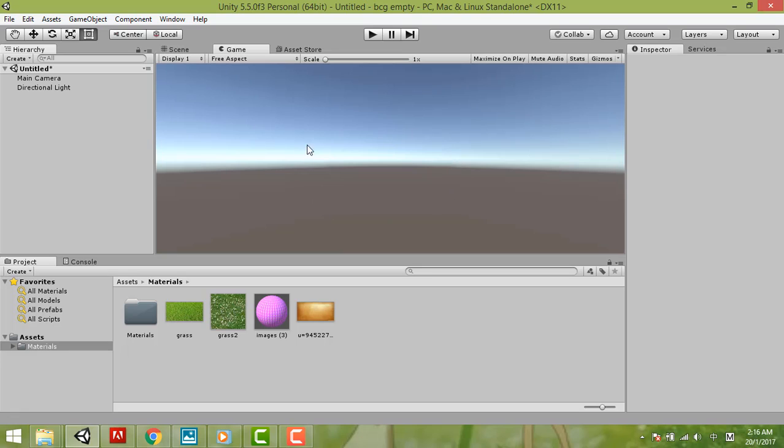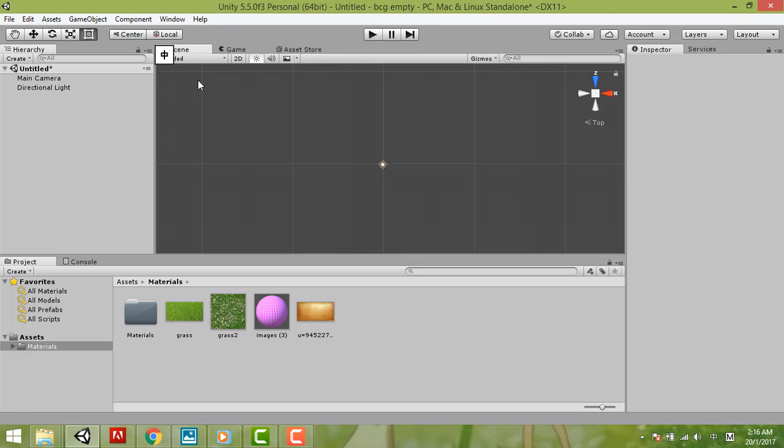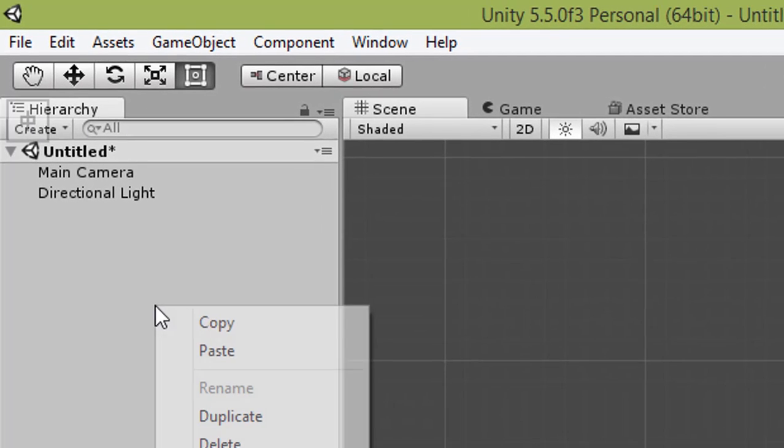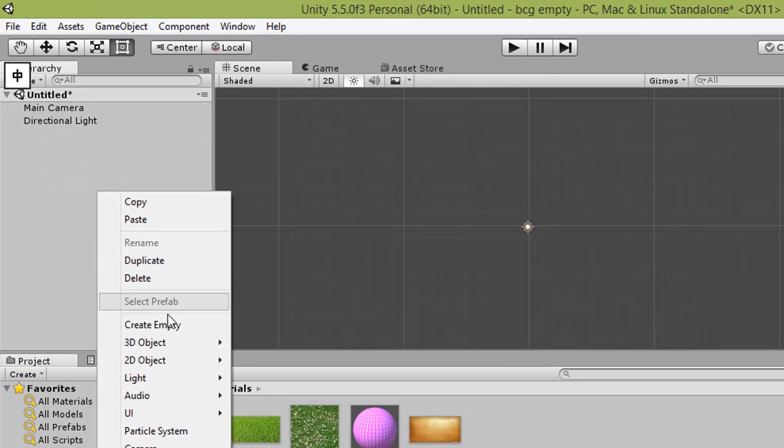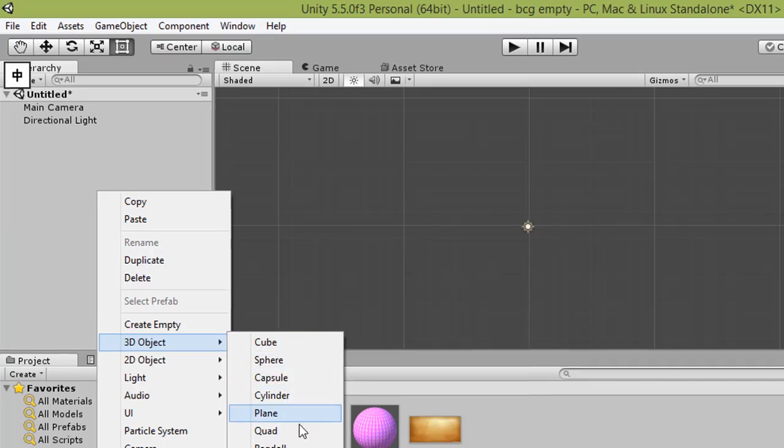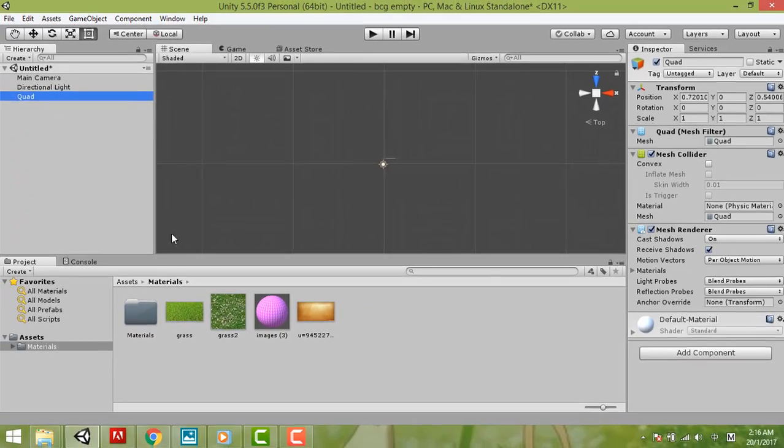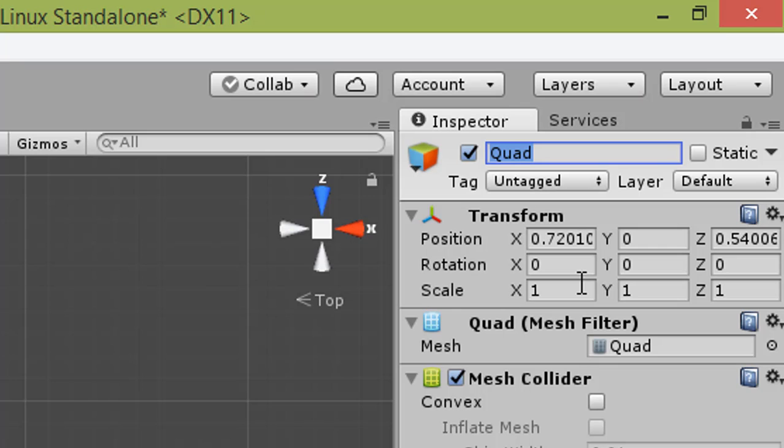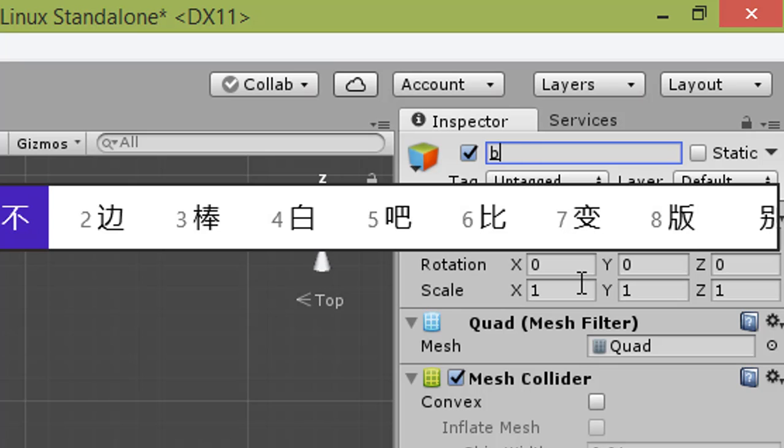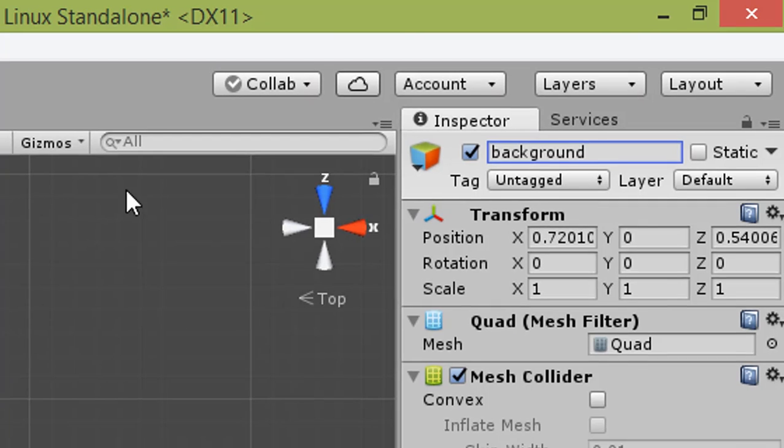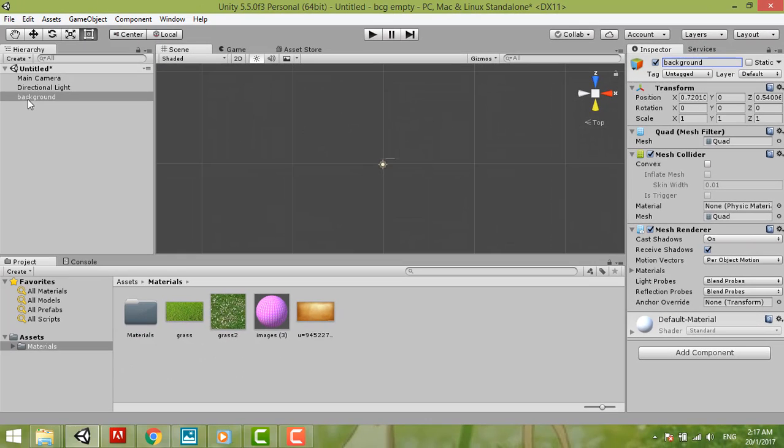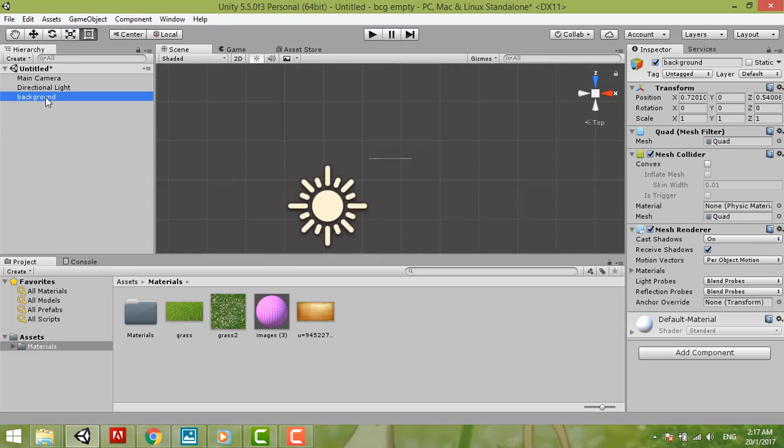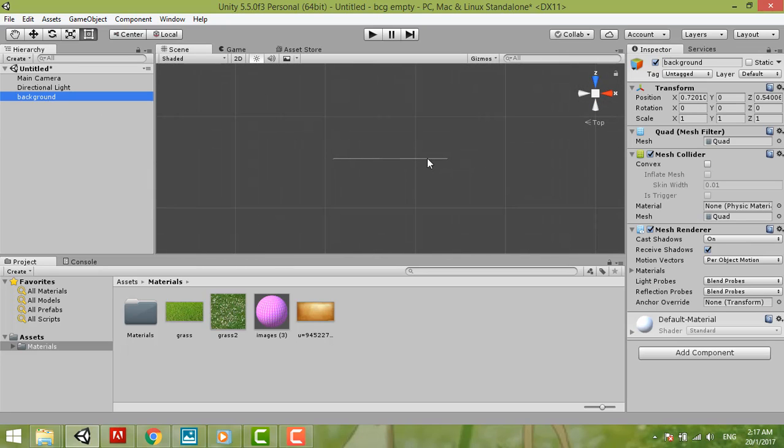First we right-click over hierarchy, 3D object, and then we select the quad. So we change it to background. Here also change to background already.